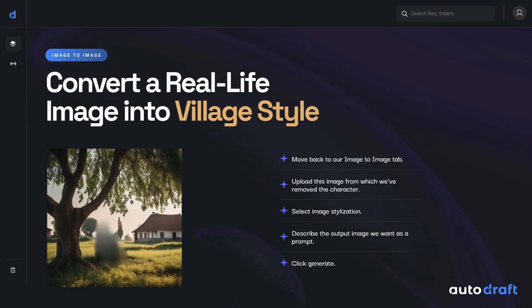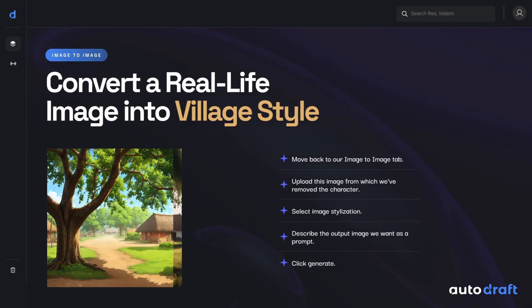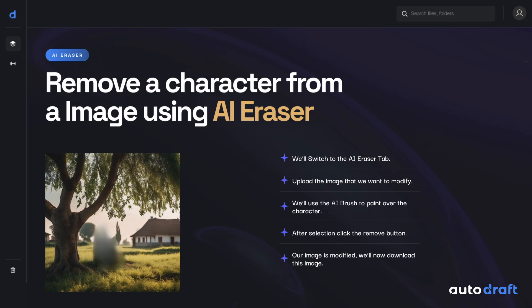Let's reimagine a real-life image into Village Style. For this, we'll have to remove characters from the images. To remove characters, we'll use Autodraft's AI Eraser tool.